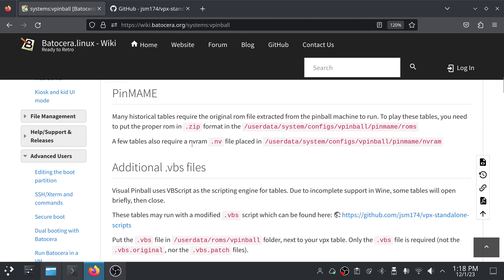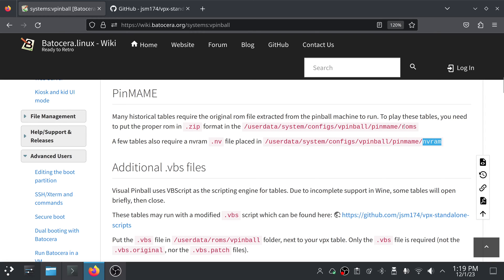A few tables also require a nvram, which is a .nv file, and you put that into userdata/system/configs/vpinball/pinmame/nvram. Now, if these folders don't exist at this location for you on your Batocera system, just go ahead and create the folders. One called roms, one called nvram.